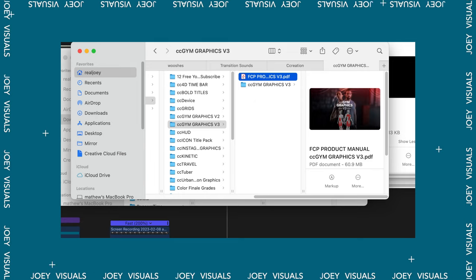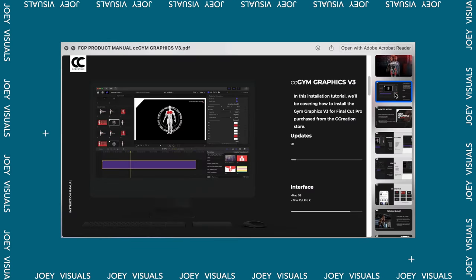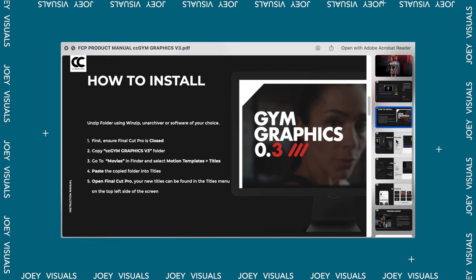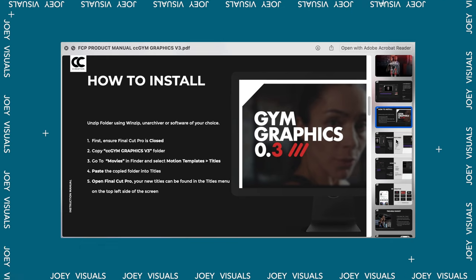When you download this plugin pack, it comes with a PDF file that instructs you exactly how to install it and which folder to place it in. If you still want to see a video on how to install plugins, I've already made one — I'll leave it down in the description and up here. You can check that out and then come back to this video to continue.